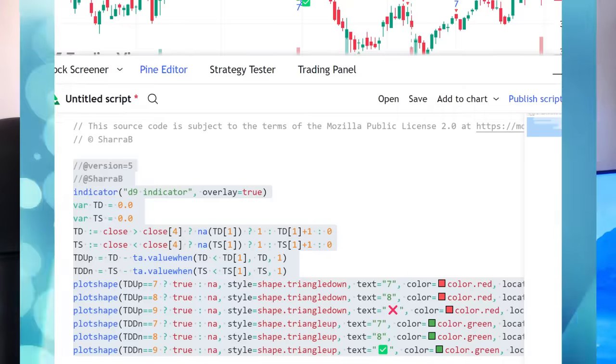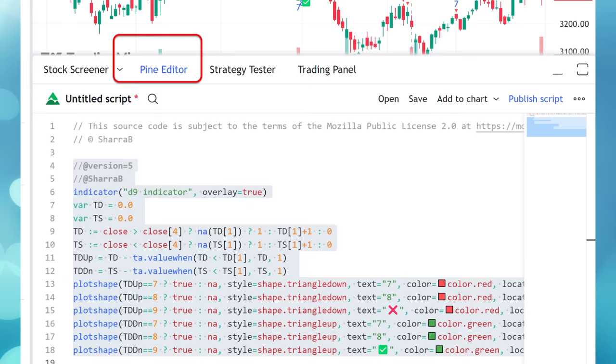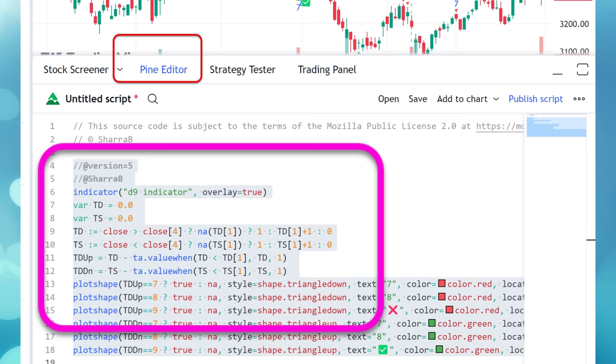TradingView is one of the best charting platforms in my opinion. To add the indicator, click the Pine Editor at the bottom, copy and paste the source code, click Save, then Add to Chart. That's it — you'll be able to see the indicator on the chart. Finally, disclaimer: I'm not a SEBI registered analyst. I'm just sharing what I learned recently. Please don't make any decision based on this alone — always consult your financial advisor. Thanks for watching.